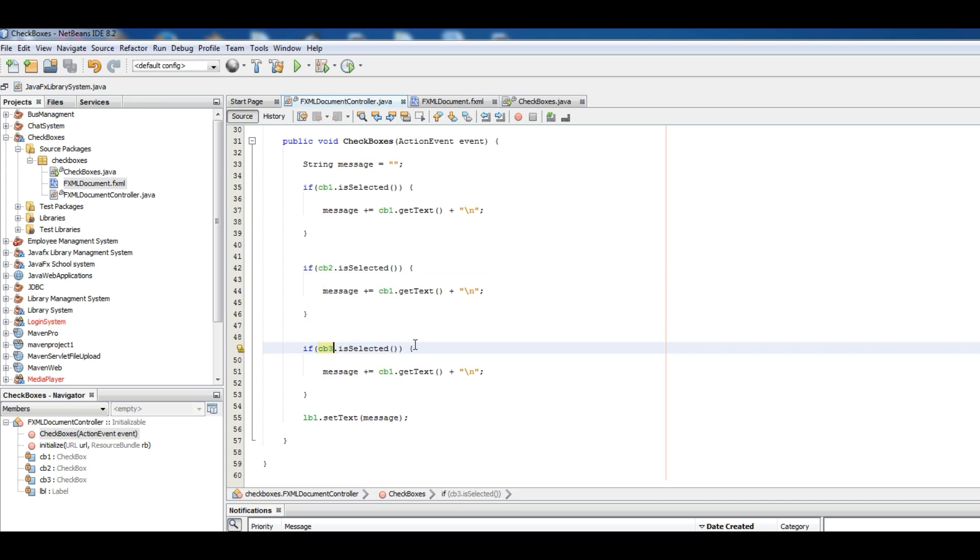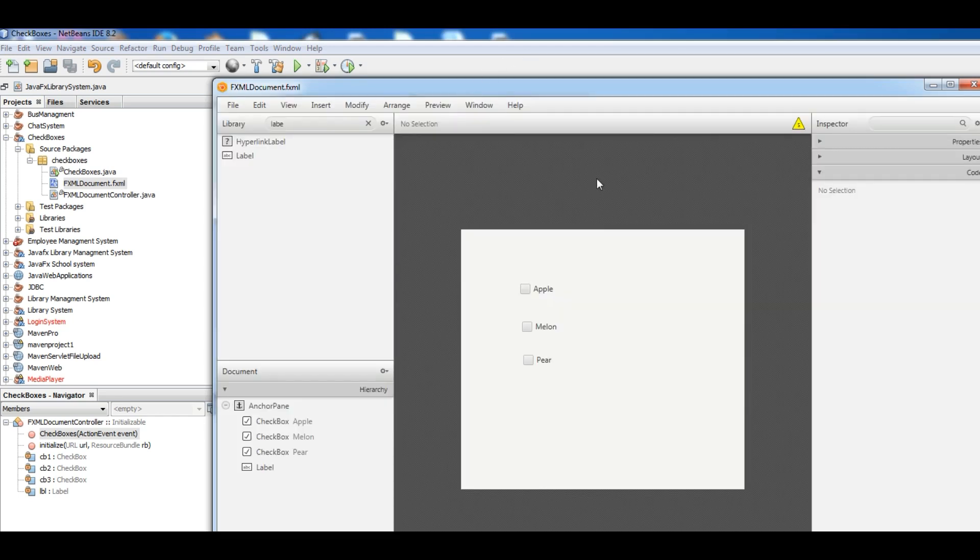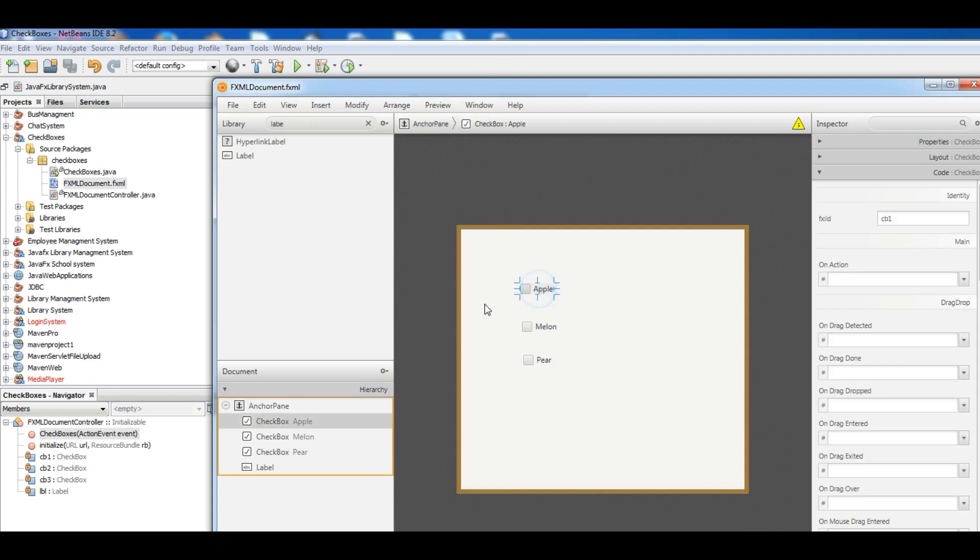Now open your FXML file. For every checkbox you should attach our method. Save it.